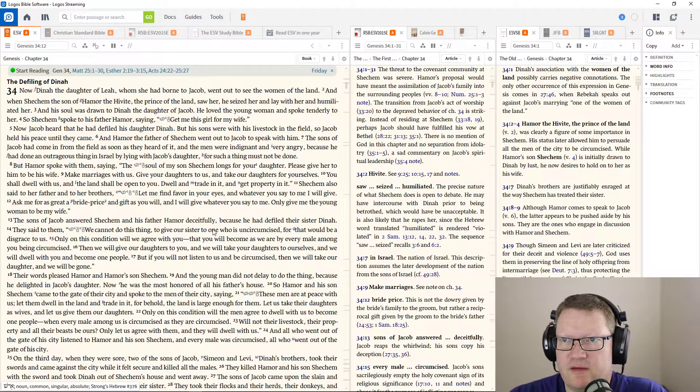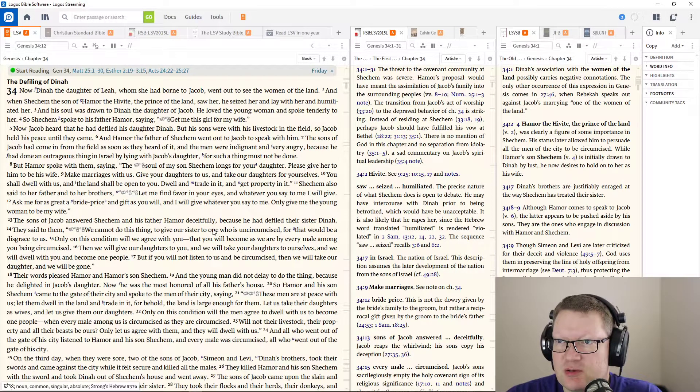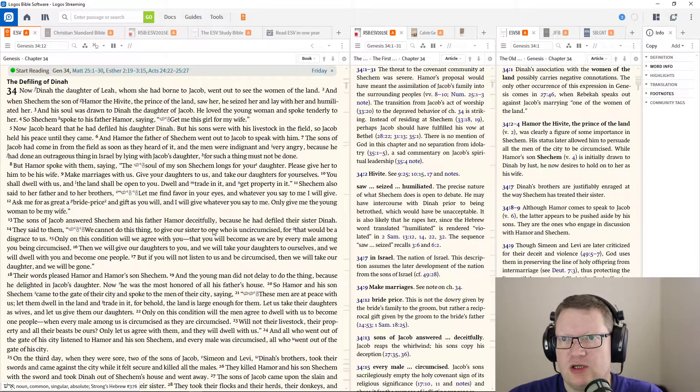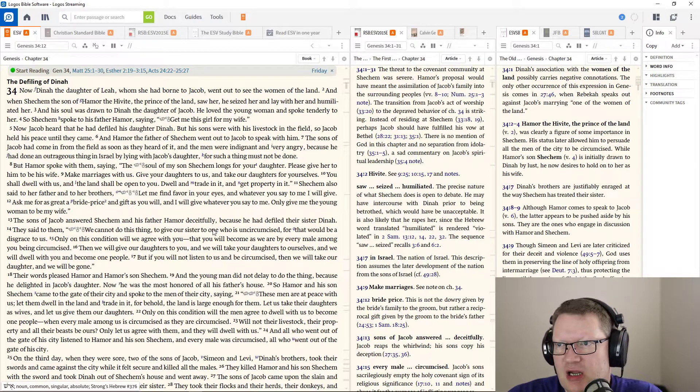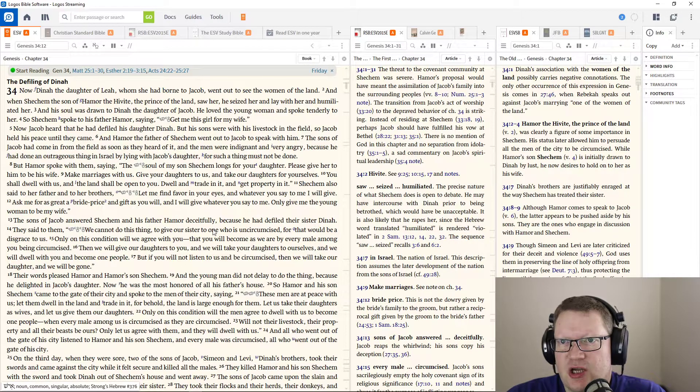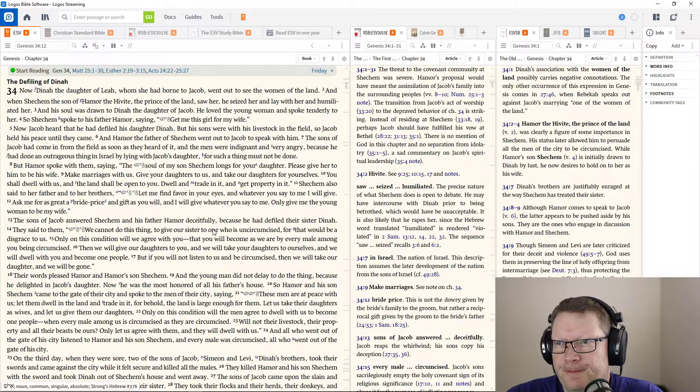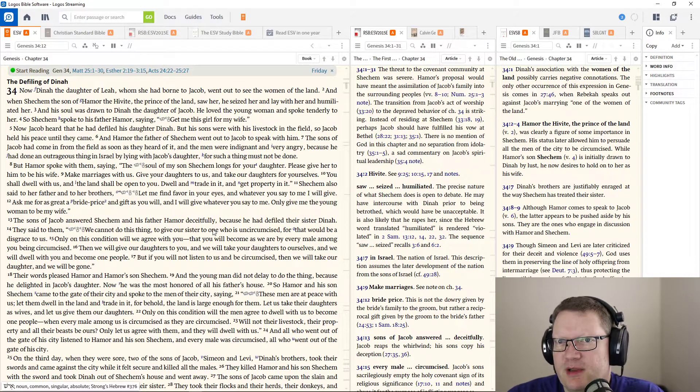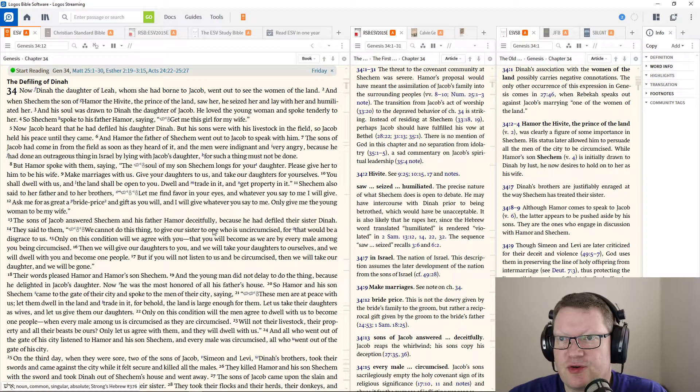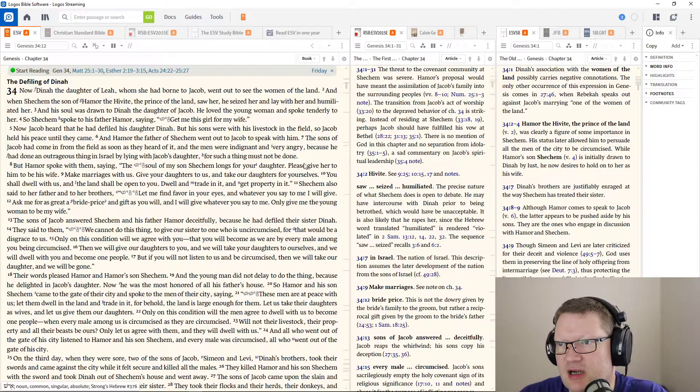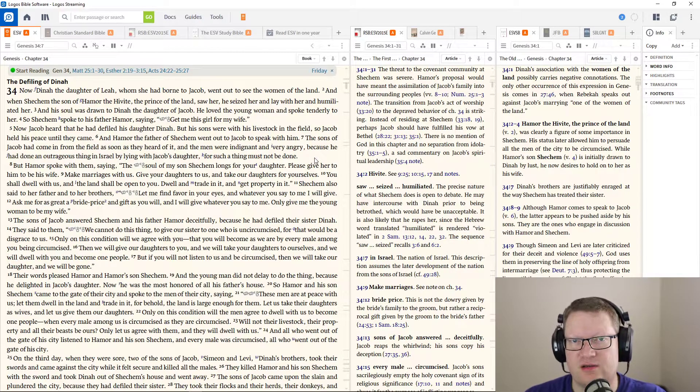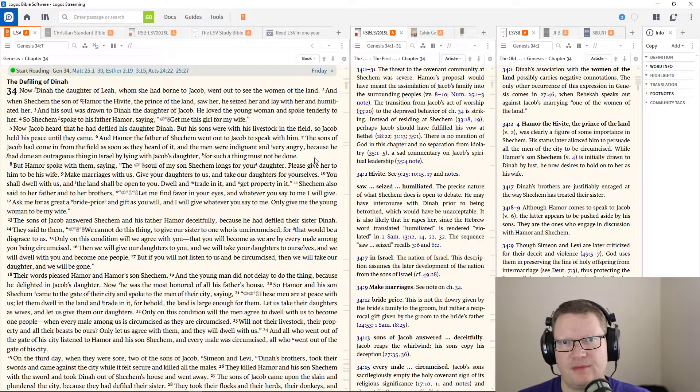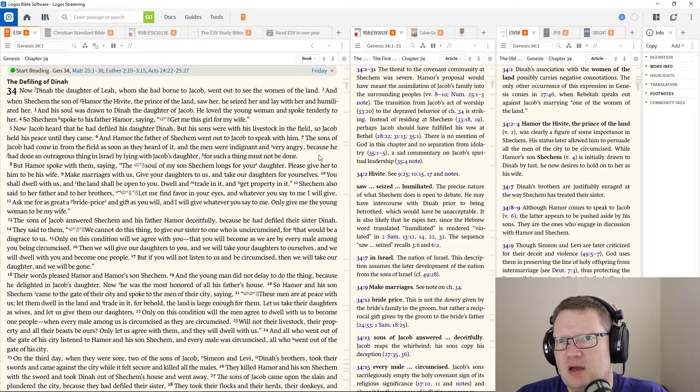Now Jacob heard that he had defiled his daughter Dinah, but his sons were with his livestock in the field. So Jacob held his peace until they came. And Hamor, the father of Shechem, went out to Jacob to speak with him.